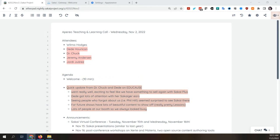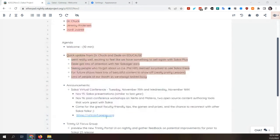For the recording, if you're catching this on the recorded version: we were talking quickly about EDUCAUSE — Dr. Chuck and DD attended and there are some notes in the Etherpad. As far as announcements, I just wanted to remind everybody that the Sakai virtual conference is in two very short weeks.